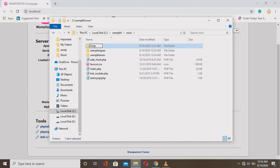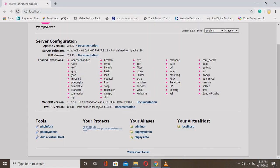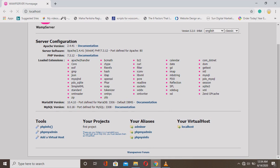Don't use spaces in your folder name because when you type it in the browser search bar, spaces create a percentage symbol in the URL. So always write the project name as one connected word. I'm writing 'firstproject' and refreshing the browser.